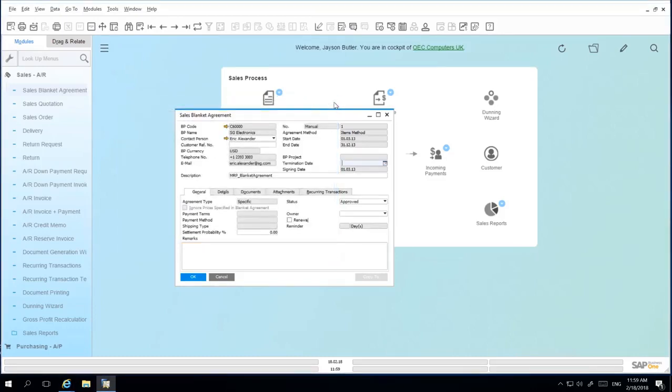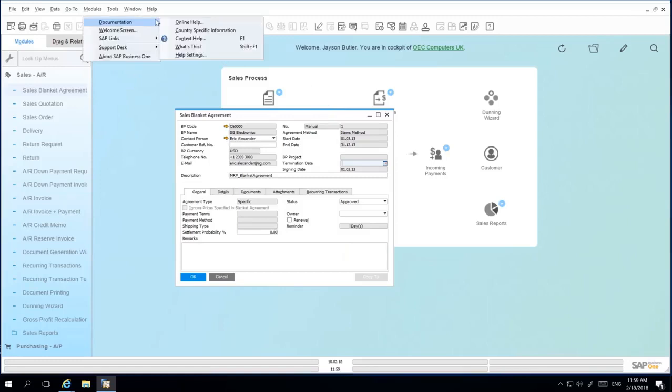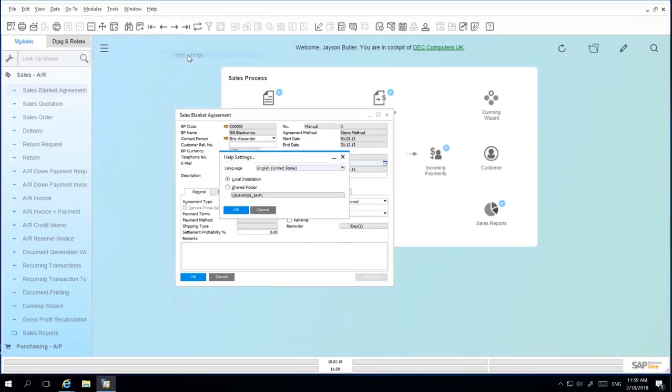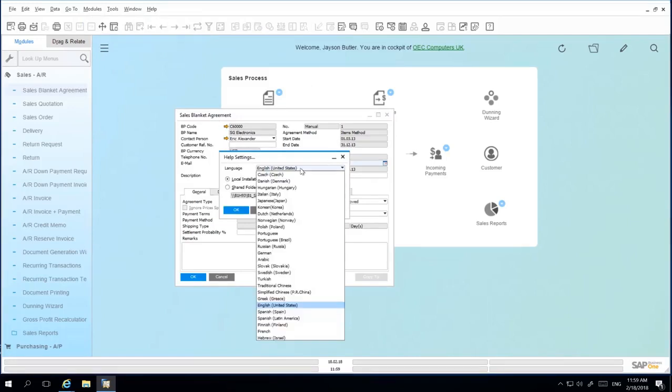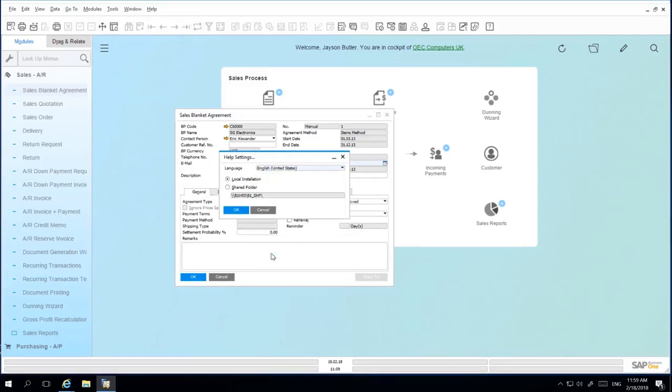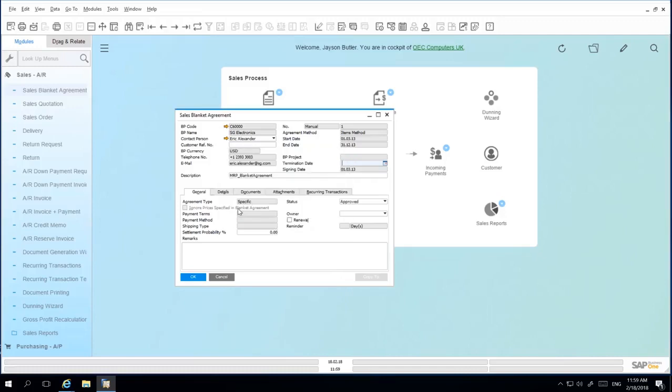You can also change the language of the online help. To do this, select Help, Documentation, and Help Settings. From here, you can change the language of your help settings, for example, to German. By selecting OK, the system will download the appropriate online help file in that particular language for you to use accordingly.